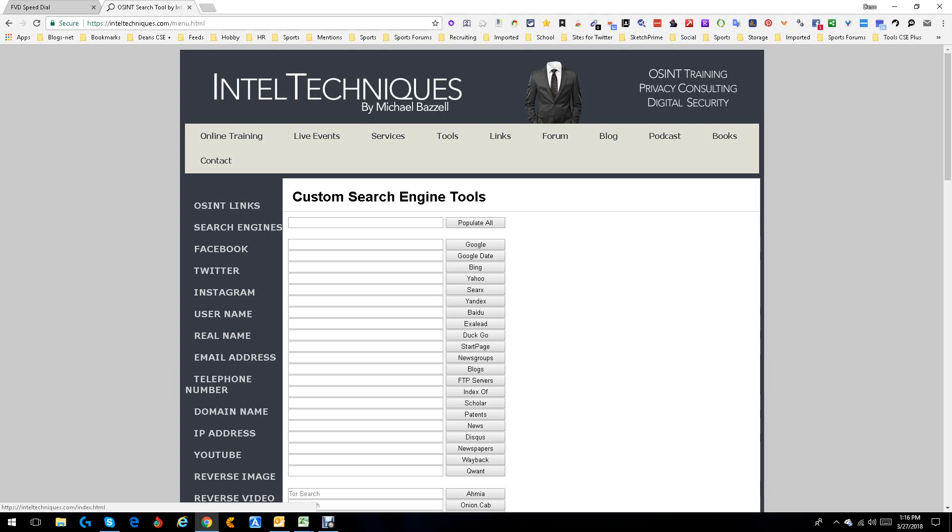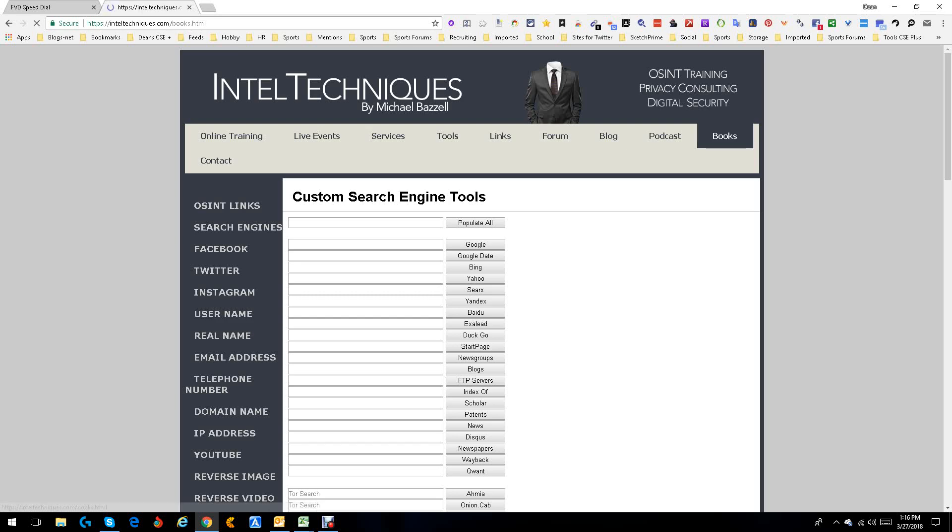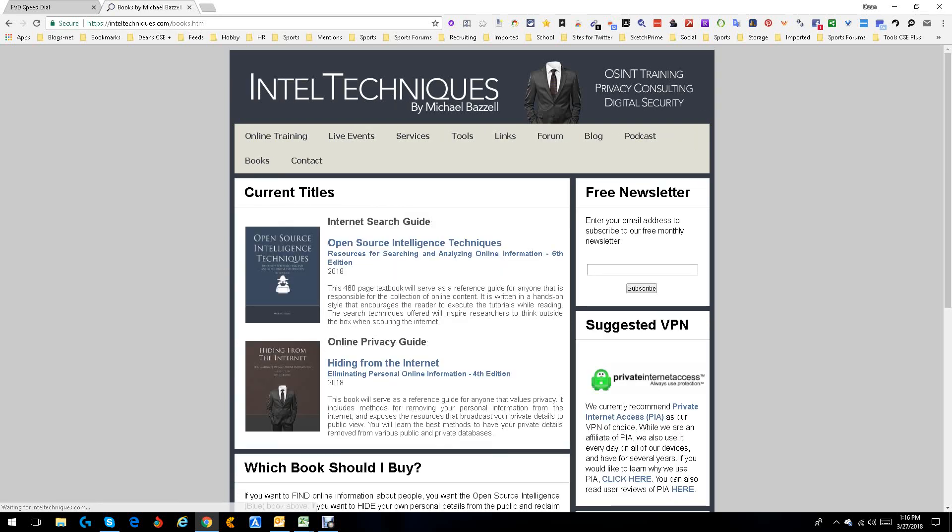Really good guy, really knowledgeable, does a lot here. You got tools, books, blog posts, everything. Highly recommend you get one of his books. I actually just ordered the newest version.